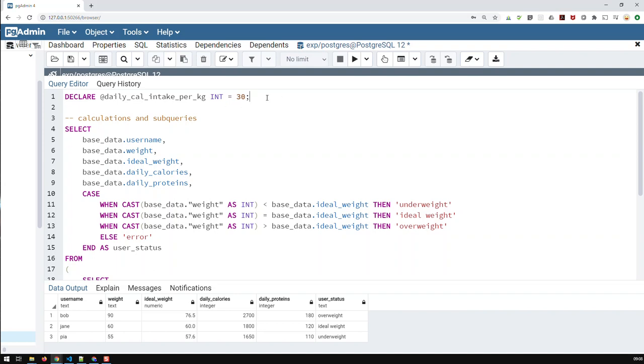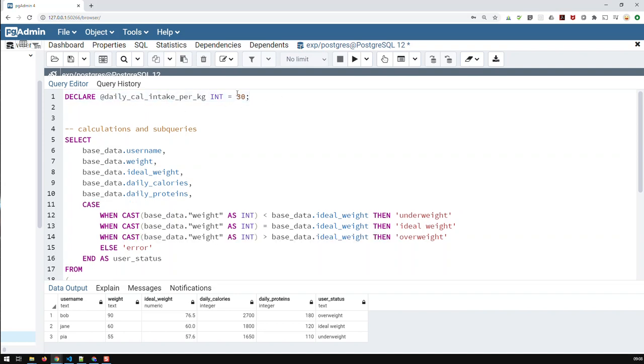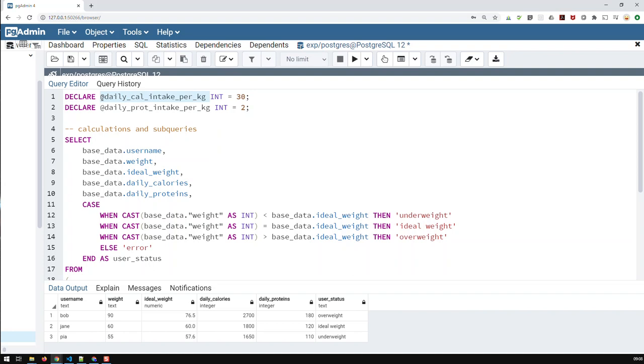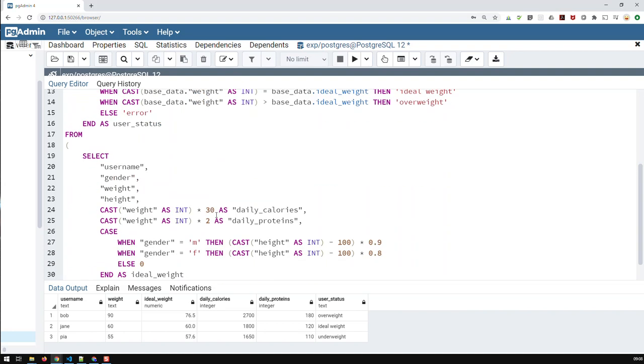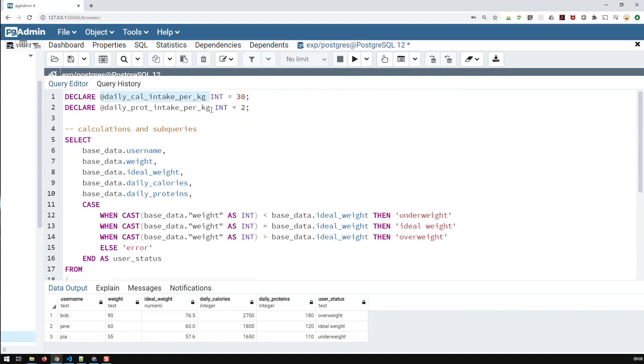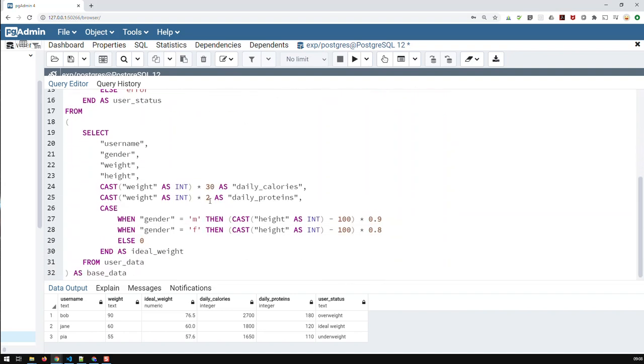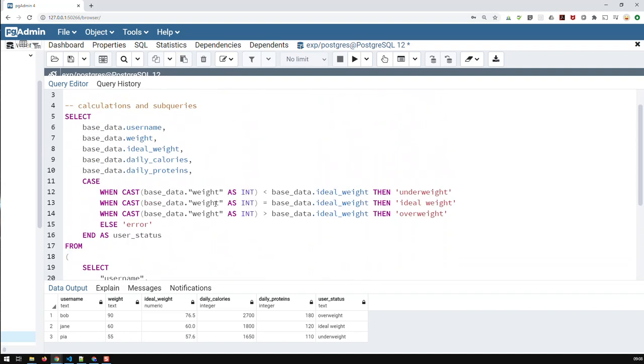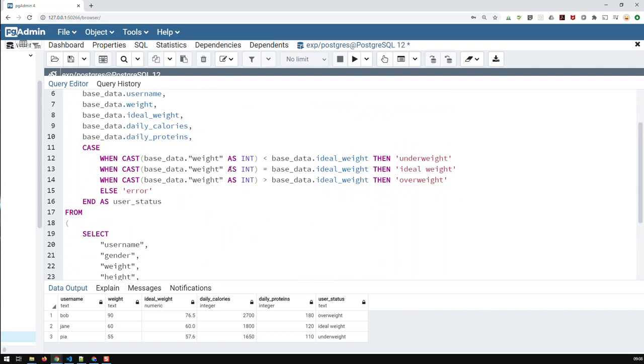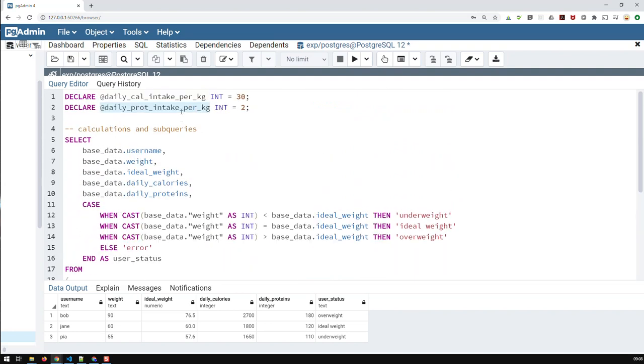And the same thing I could do with the proteins, which would be then daily prot intake per kilogram. I will set that to two. And then what you could do, you could then copy that and use that instead of that 30 in here. And you copy this one and you use that instead of the two in here. And then you can just paste these variables wherever you want in your code as often as you want. And you just change the numbers up here. That luxury you have in SQL server.